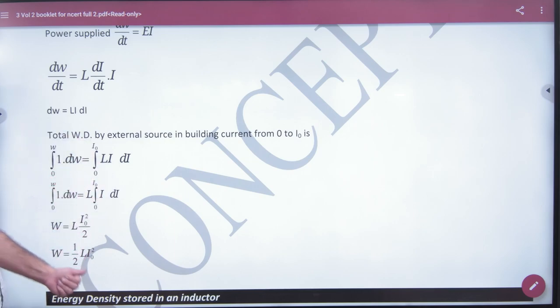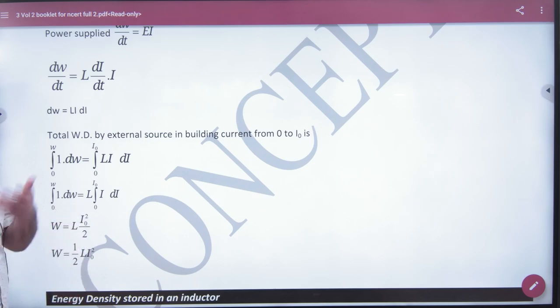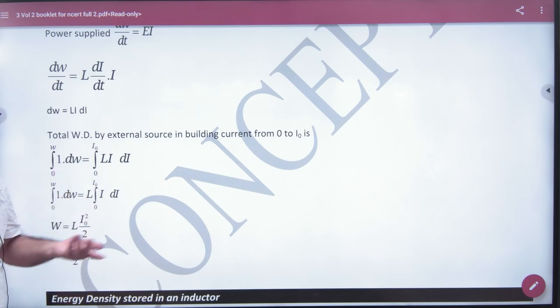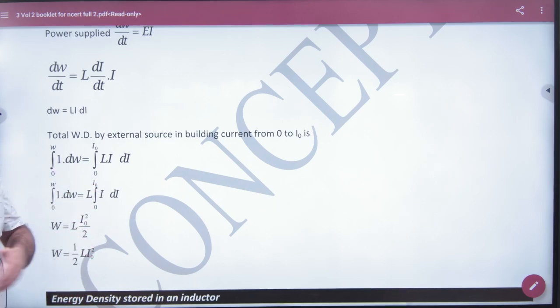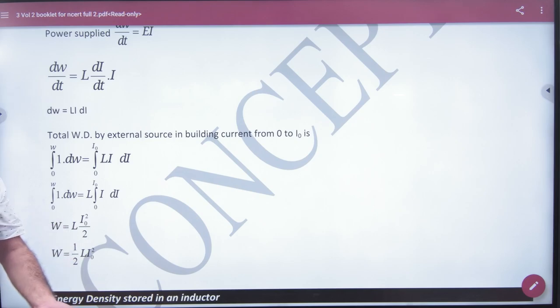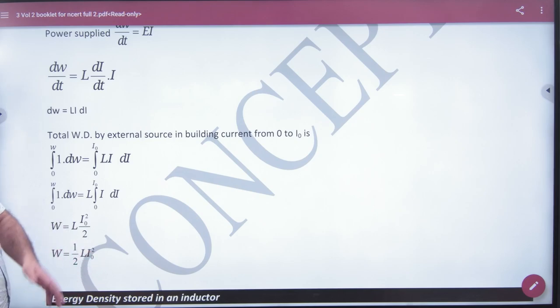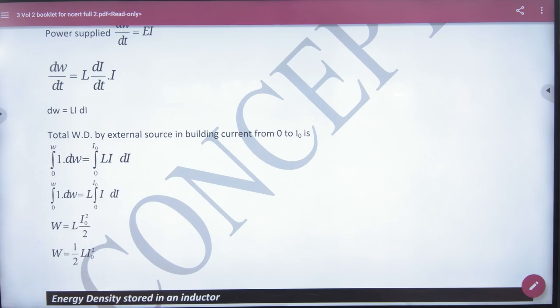This formula is half L I-naught squared. I-naught is the maximum current — maximum energy. But if the I value is less, then it will be less energy. If it is zero, then the energy is zero. So note this formula: half L I squared — this is the important formula for magnetic energy stored in an inductor.